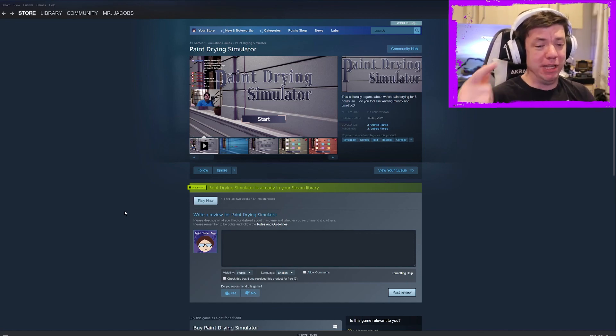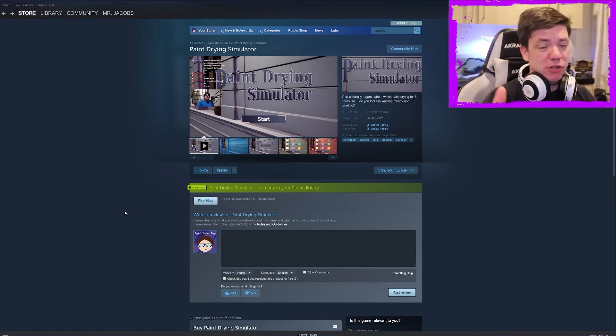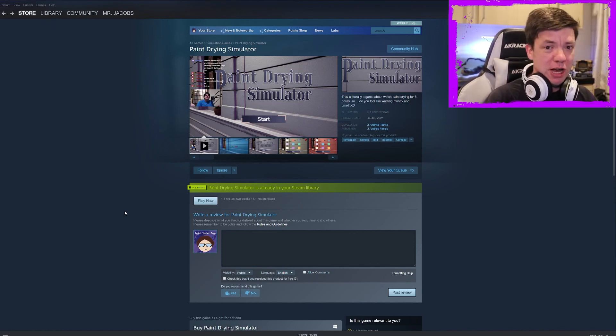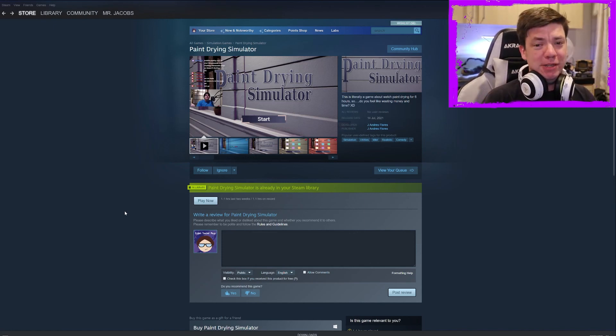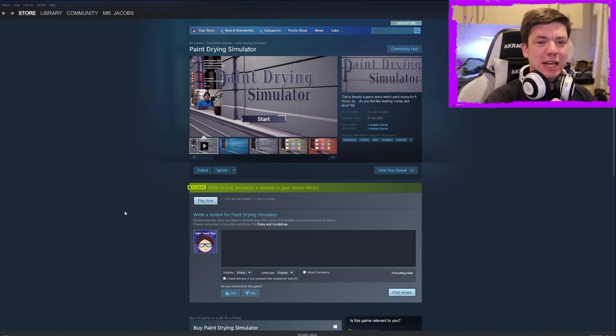So, I'm going to leave it there. That's Paint Drying Simulator. Hope you guys enjoyed the video. Make sure you like and subscribe. Leave me a comment down below, and I will see you guys next time. Class dismissed.